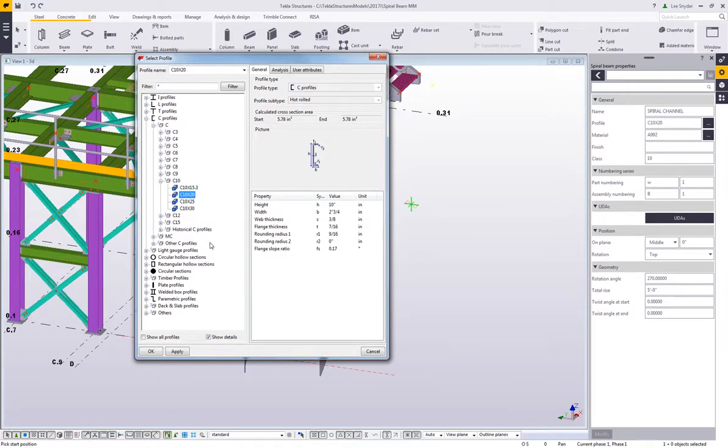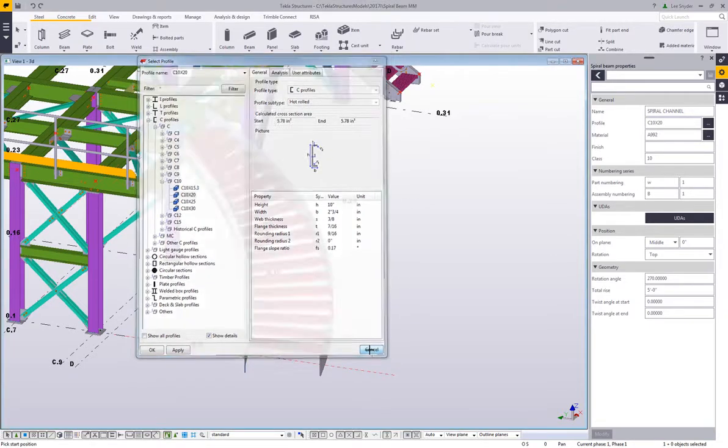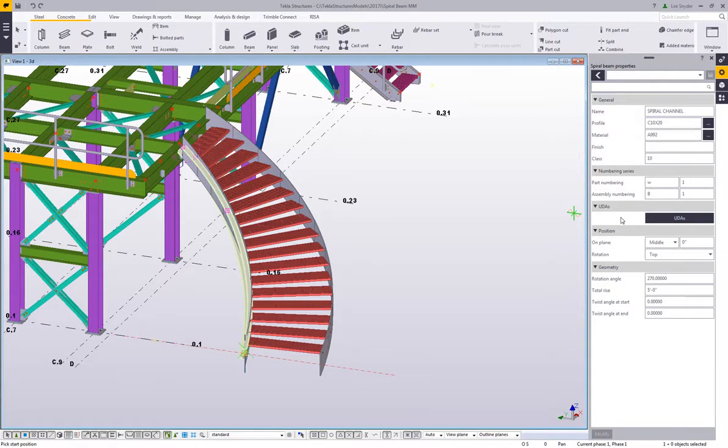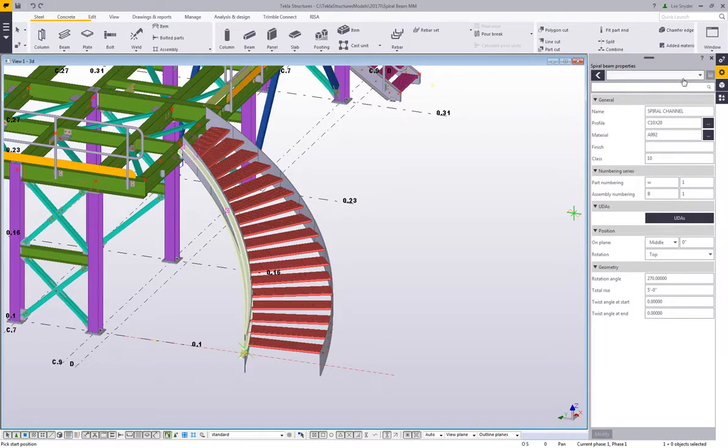I'm going to focus primarily on the channel and HSS members to complete this spiral stair, but you have access to any of these shapes. The normal settings within Tekla property dialog boxes that you're used to, and then we can come in here and set the rotation angle and the total rise.